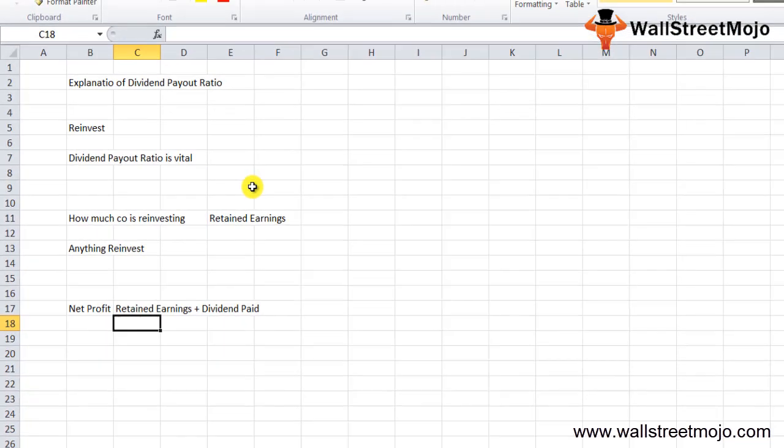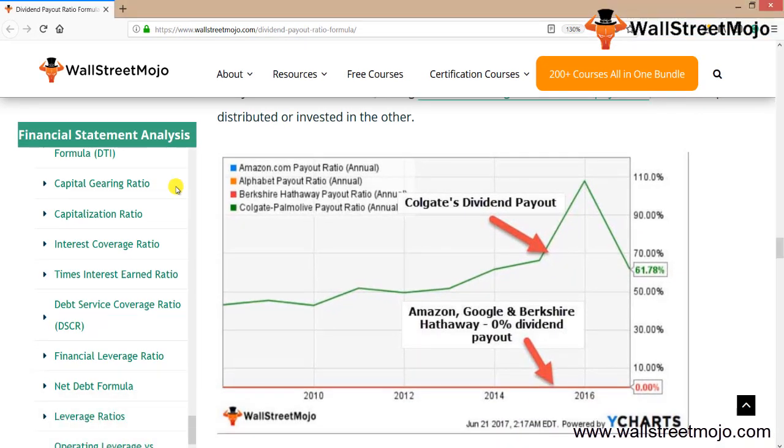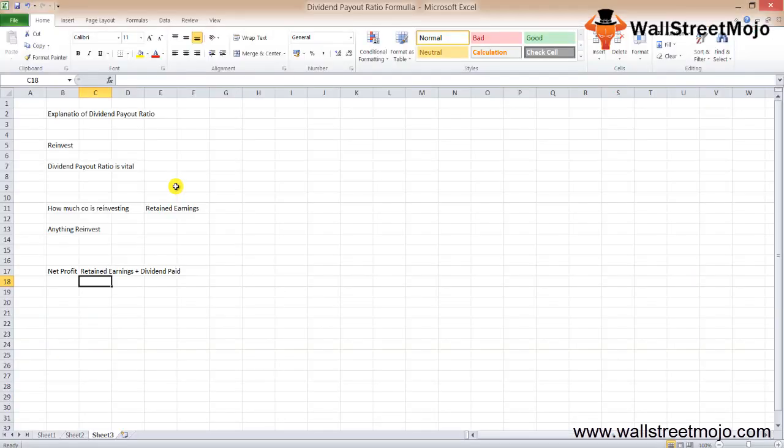This is the graph of Amazon, Google Alphabet, Berkshire Hathaway, and Colgate. In case of Amazon, Google, and Berkshire Hathaway, 0% dividend payout—there's no dividend they're paying. But in case of Colgate, they're paying 61.8%. Colgate is paying high dividend, 61.67% in 2016-17, and the rest three are just 0%—they haven't paid a penny to shareholders via dividends.